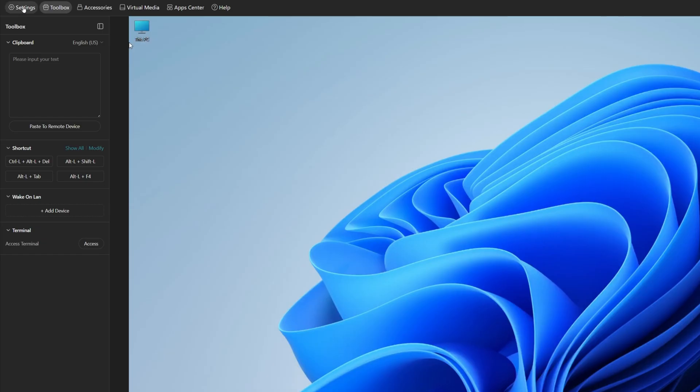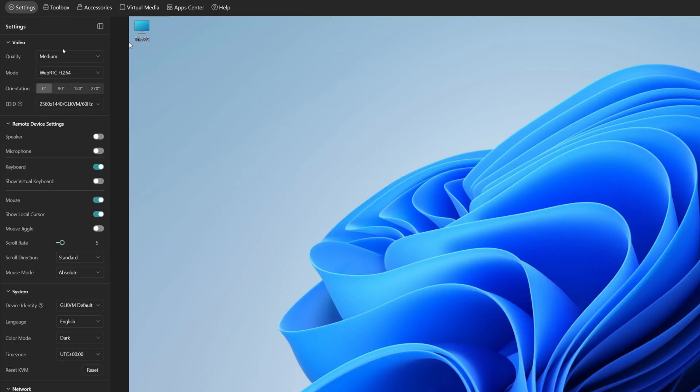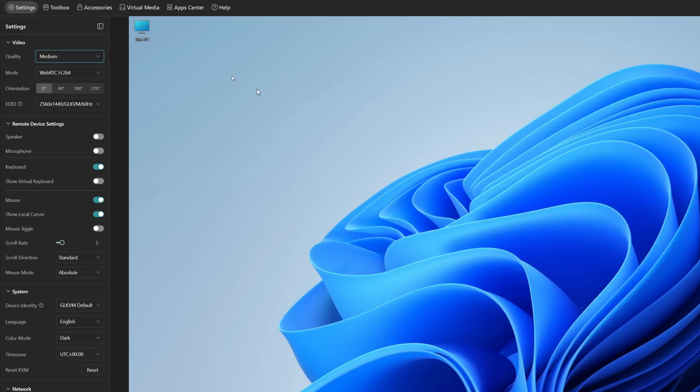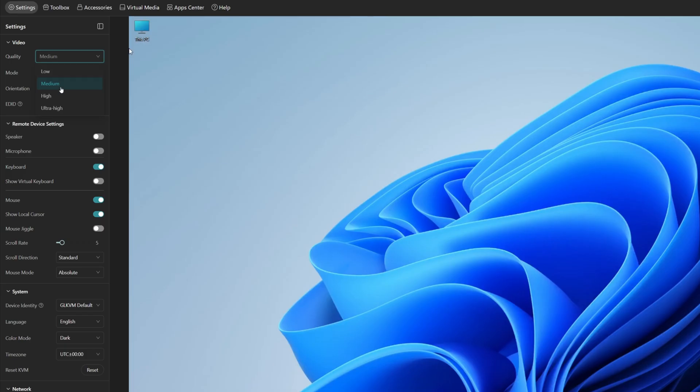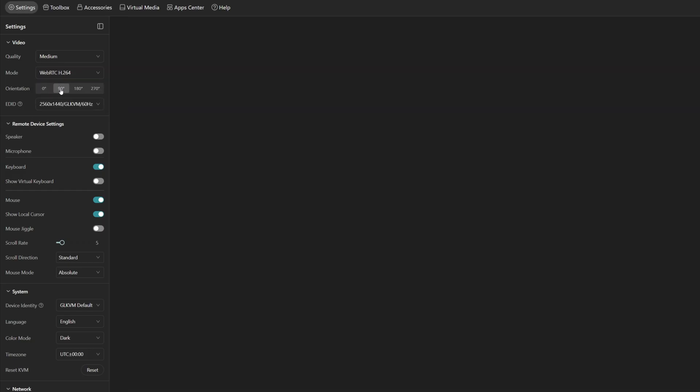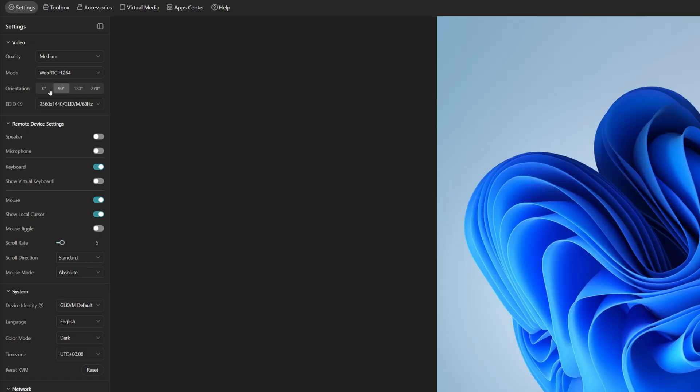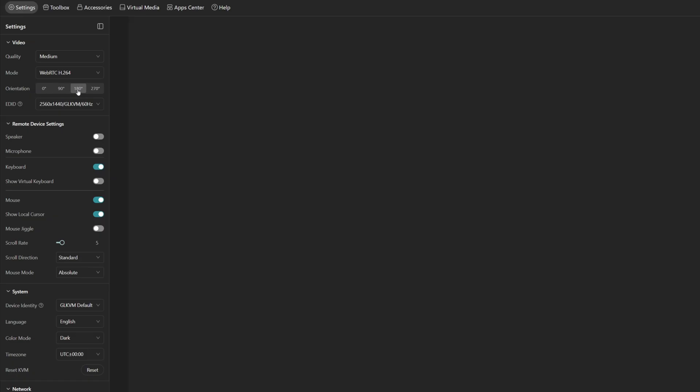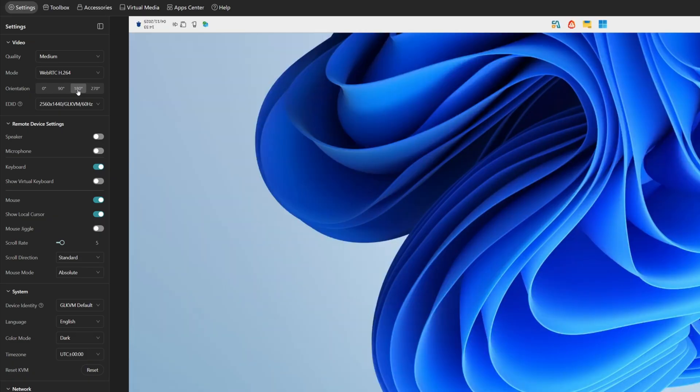And then if we go to settings, you'll see we've got settings for video. So we can increase the quality. By default, it's set to medium. That's, I find, OK. But if you want better video quality for some reason, or if the quality is not so good, then you can increase that to high, ultra high, low or medium. The mode, I would recommend leaving this as WebRTC H.264, but you can actually use direct H.264 as well. And then we have orientation. So you can actually rotate the screen. So there we go. 90 degrees, 180 degrees.